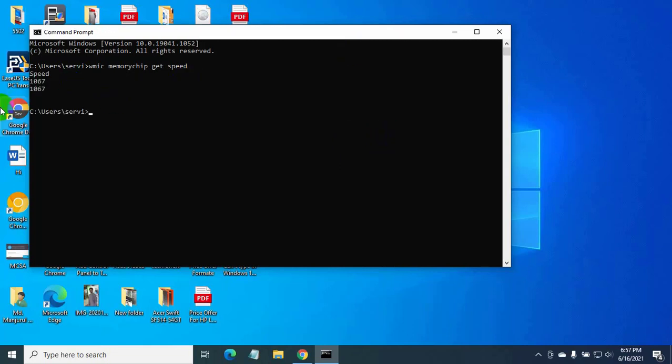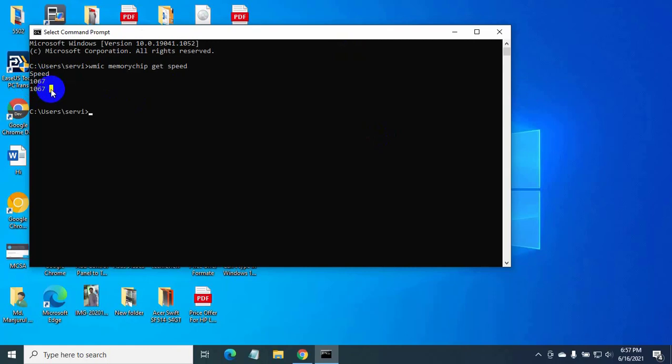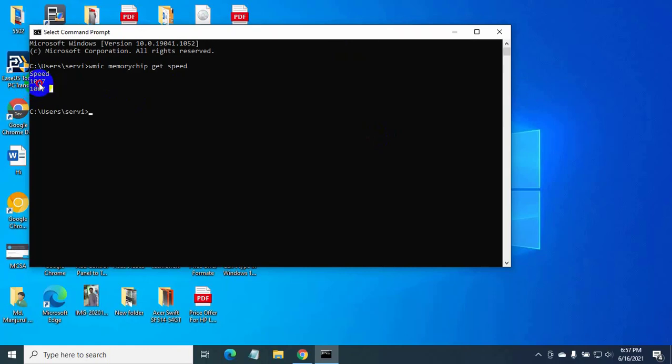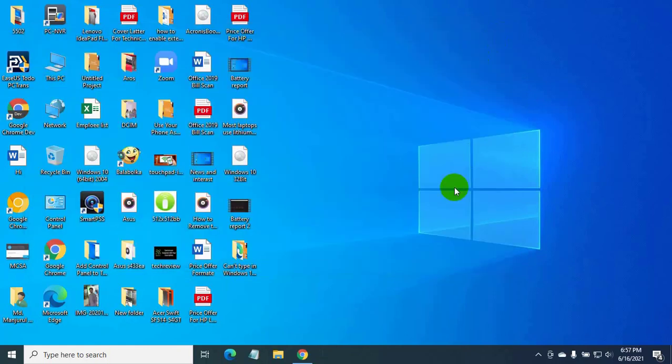After pressing enter, you will get your computer RAM speed. Also you can check the RAM speed from the task manager.